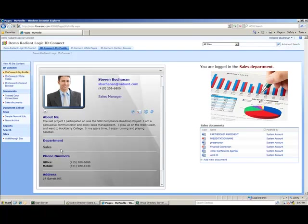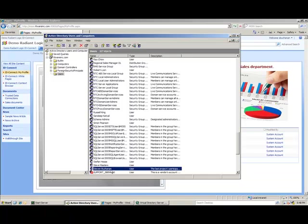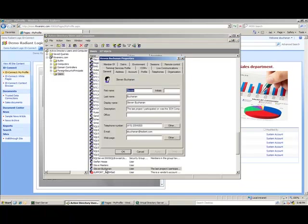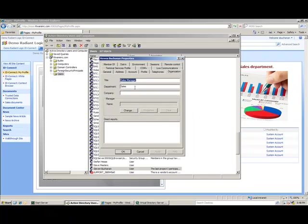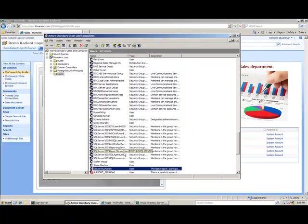If I were to go into Active Directory and change Steven's department, let's change it to accounting, for example, he would automatically be reflected in the new group within SharePoint.